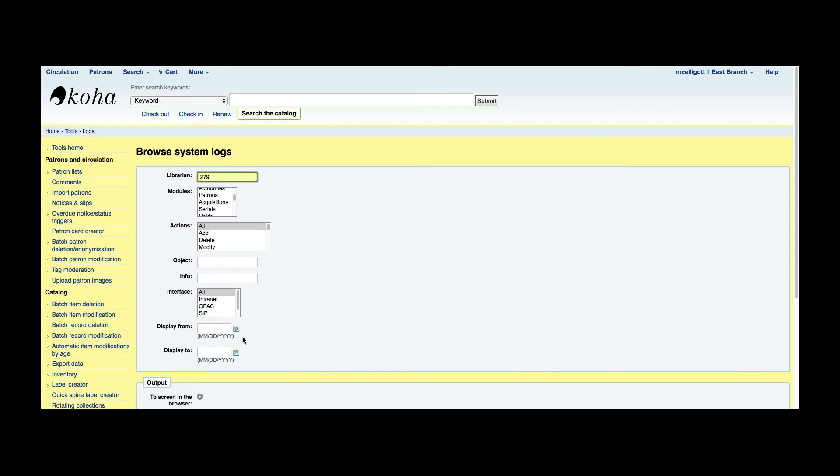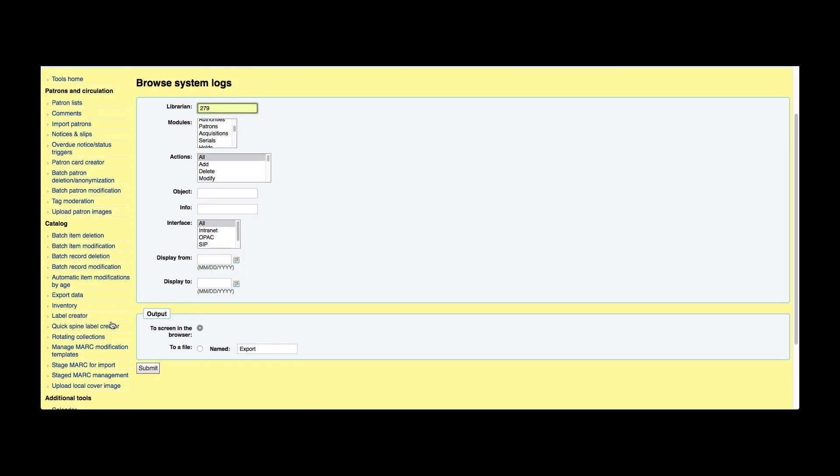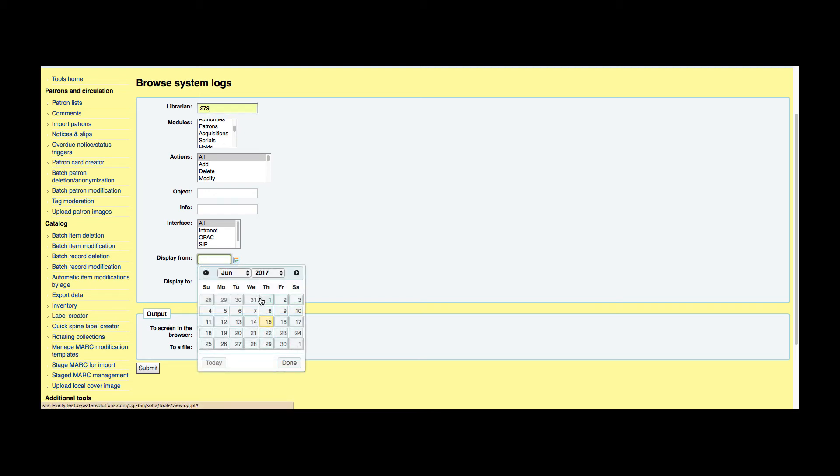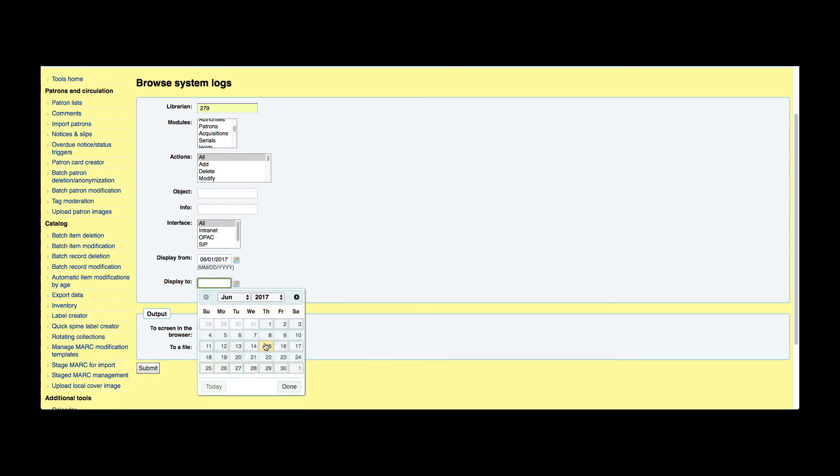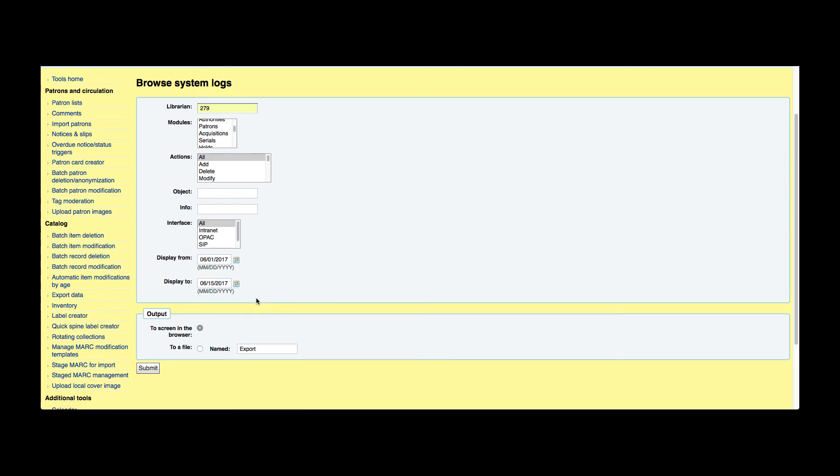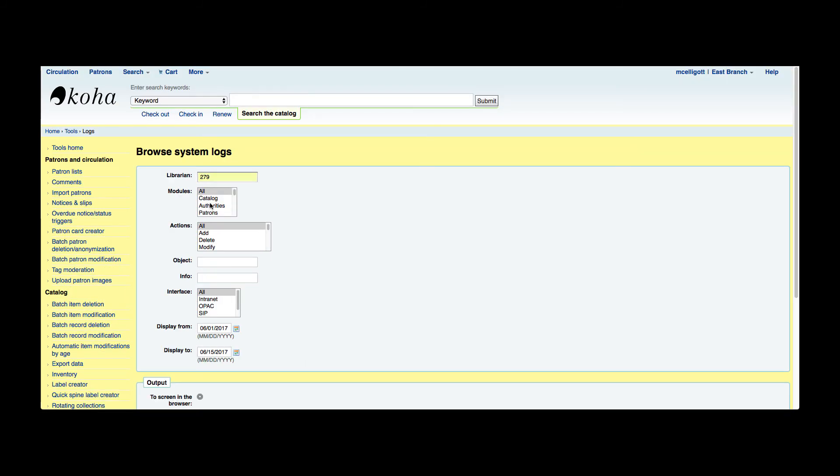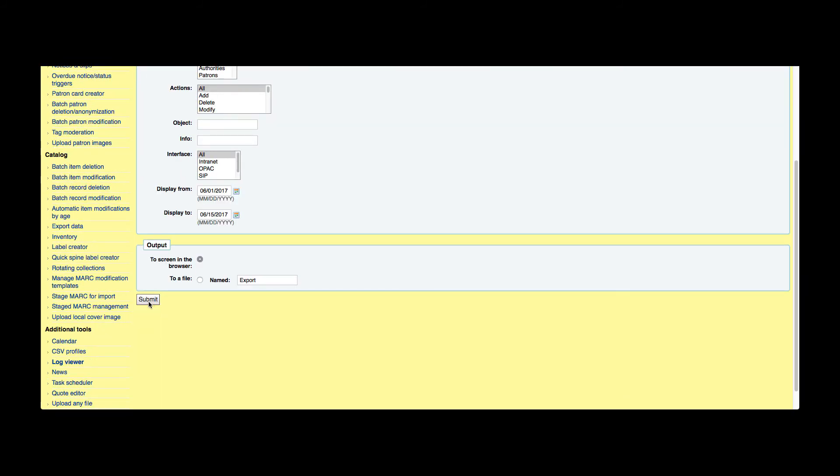Then for the output, I can put that straight to a file or I could just look at it on the screen. So I'm going to say what changes did this librarian 279 make in the month of June, and I'm going to keep this as all modules, all actions, and submit to the screen.